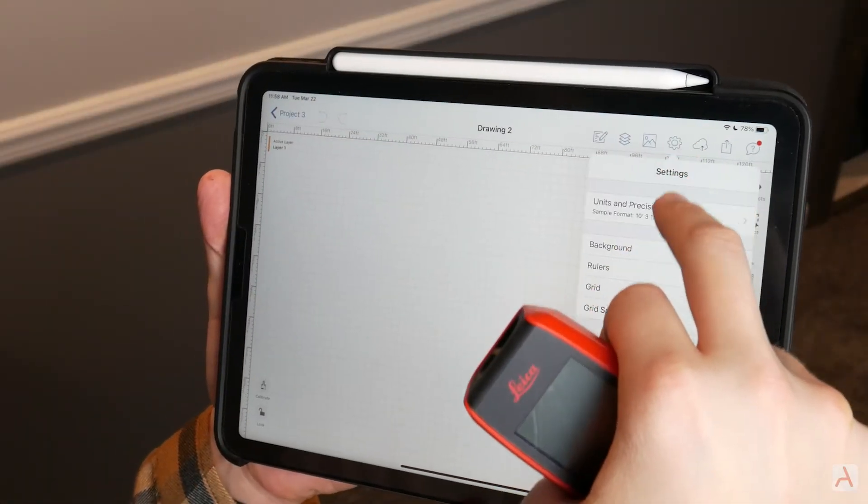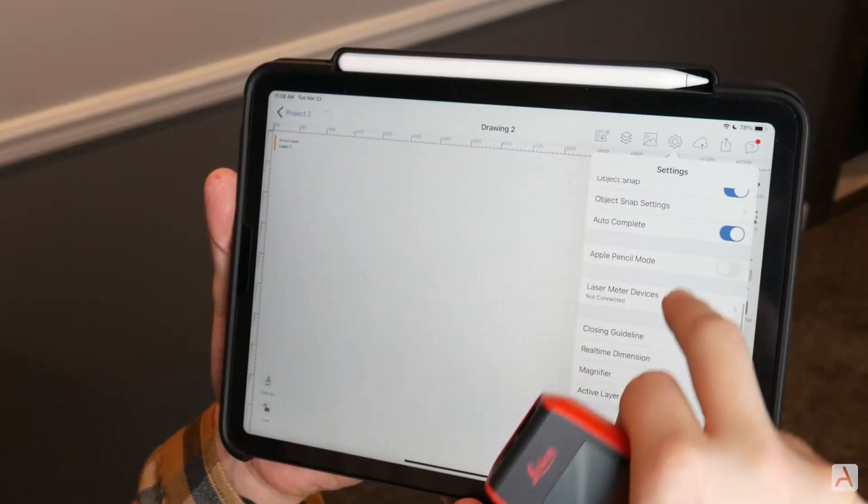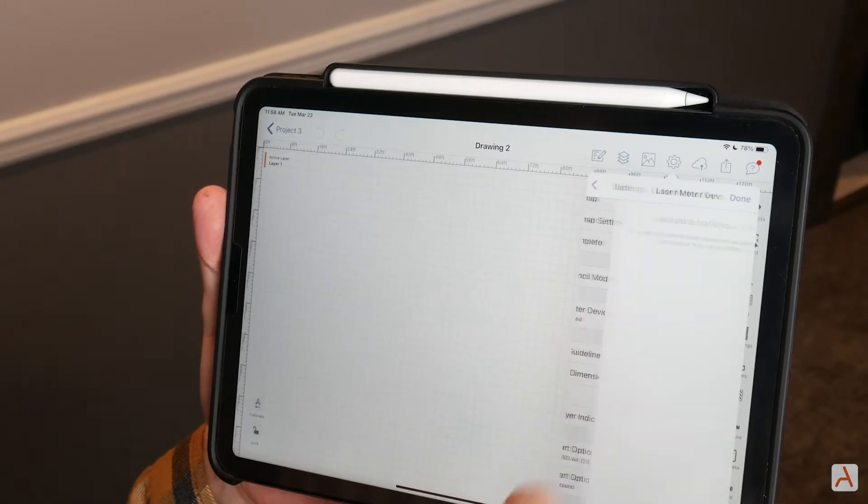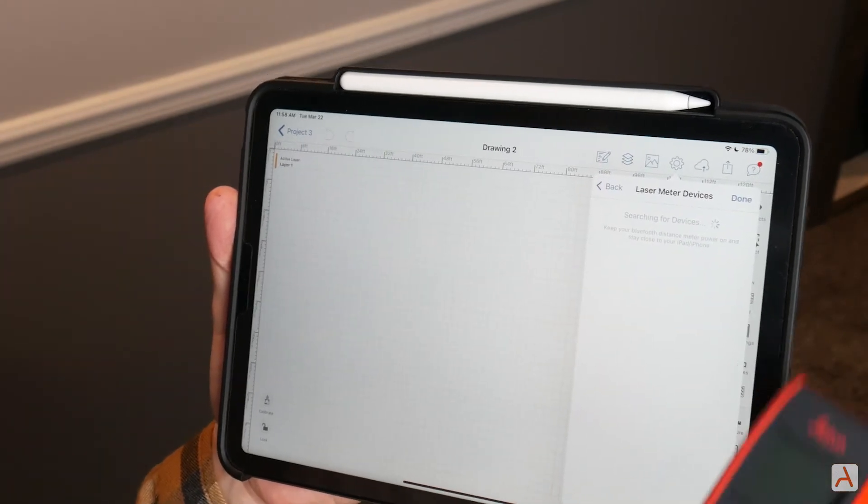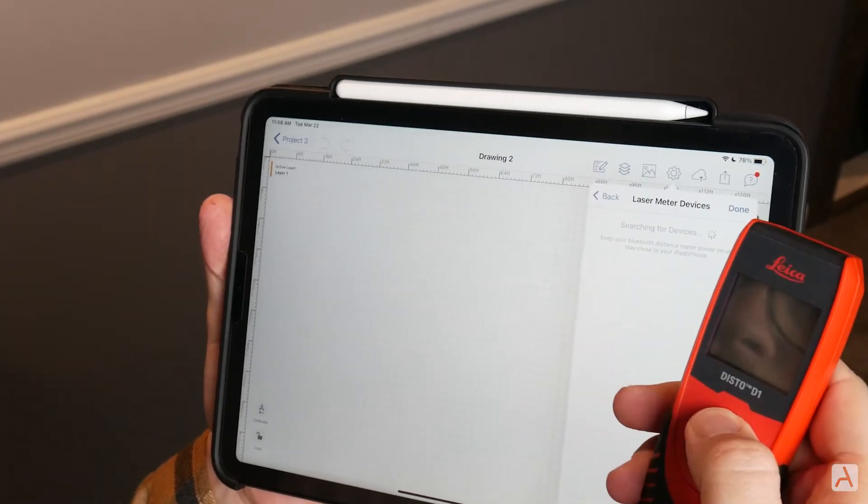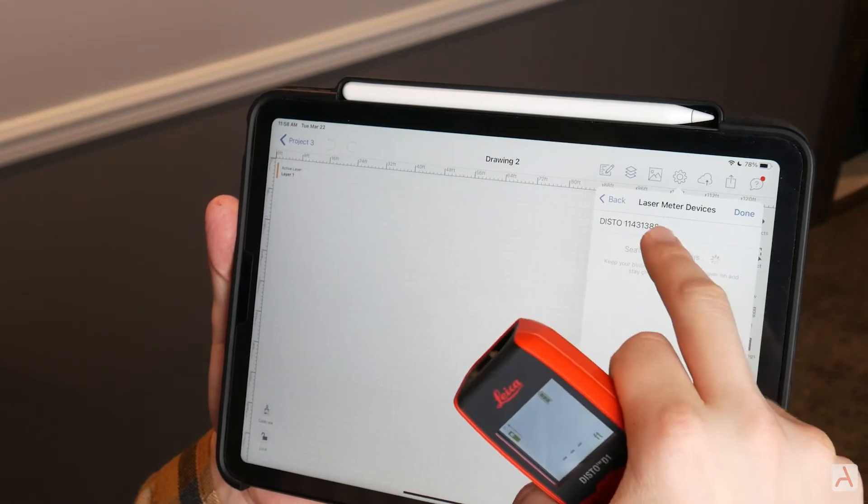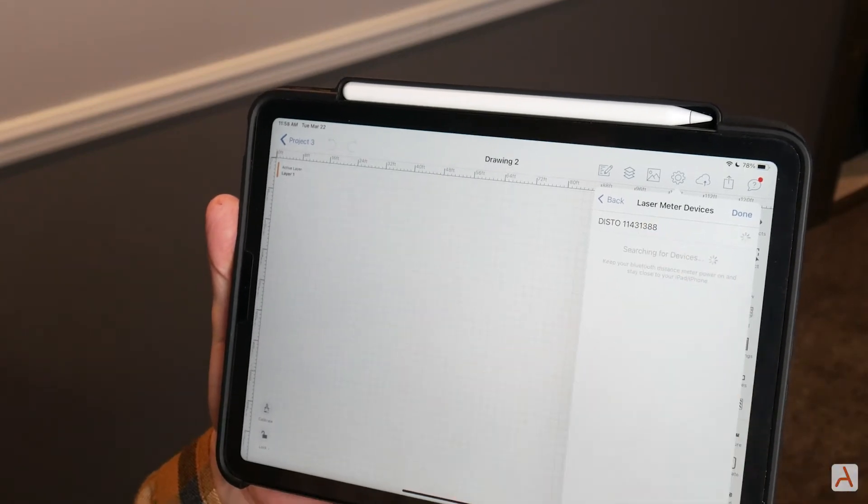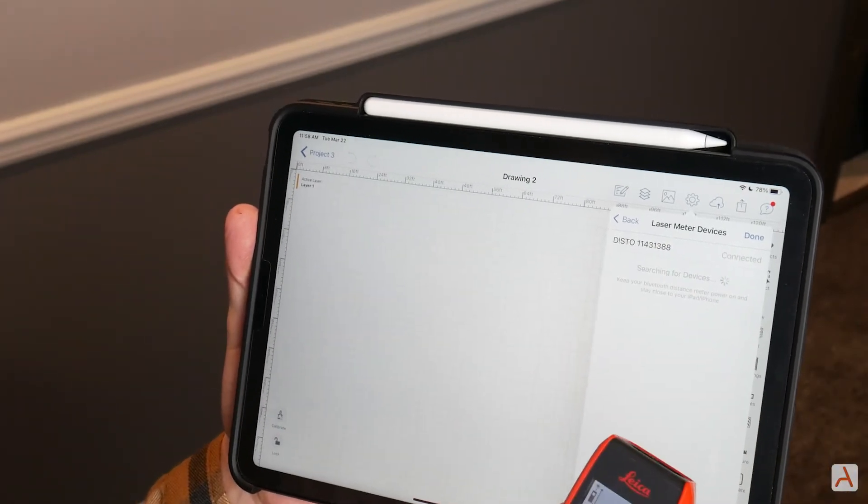Tap on settings in the upper right-hand corner of the canvas and scroll down to the laser meter devices button. Tap it, and while it's searching for your Bluetooth device, turn on your Leica Disto. Click on your Disto device and the status message will change when you're connected.